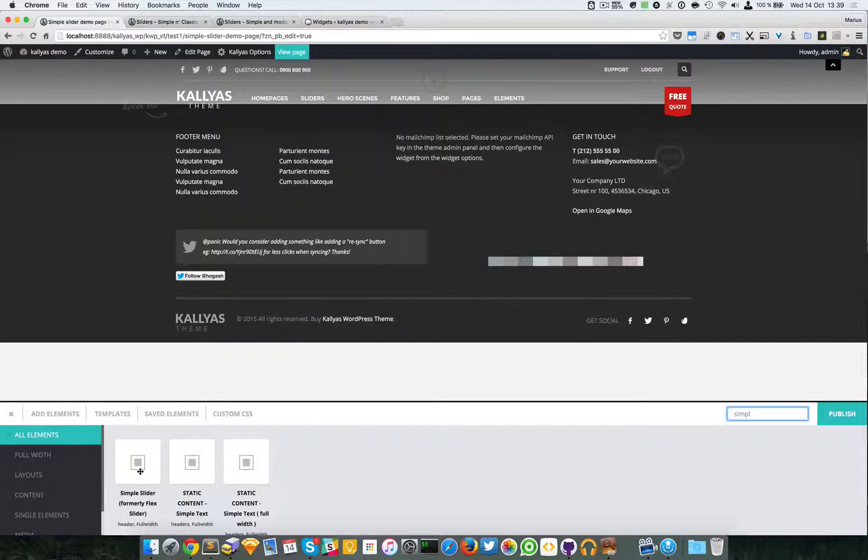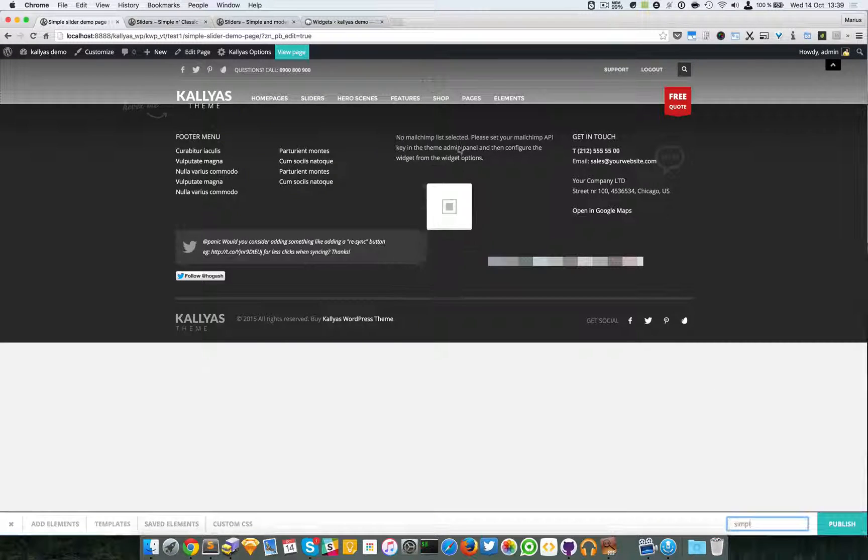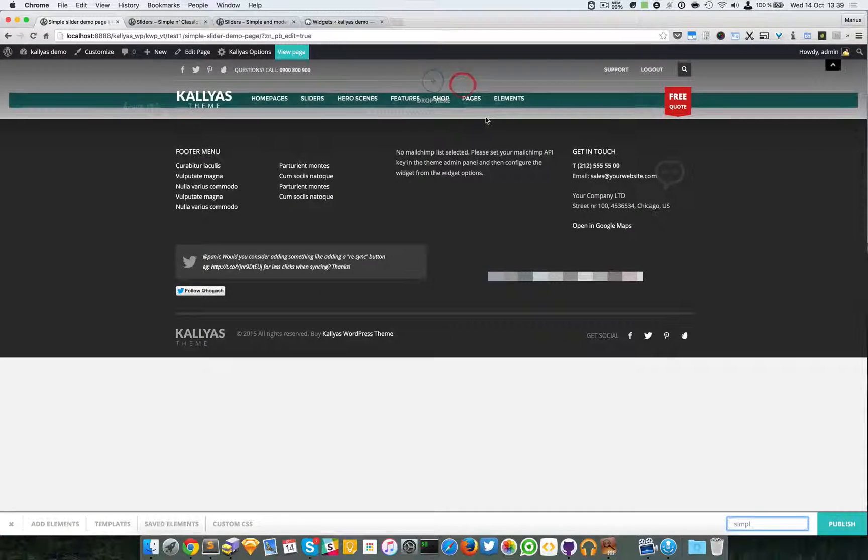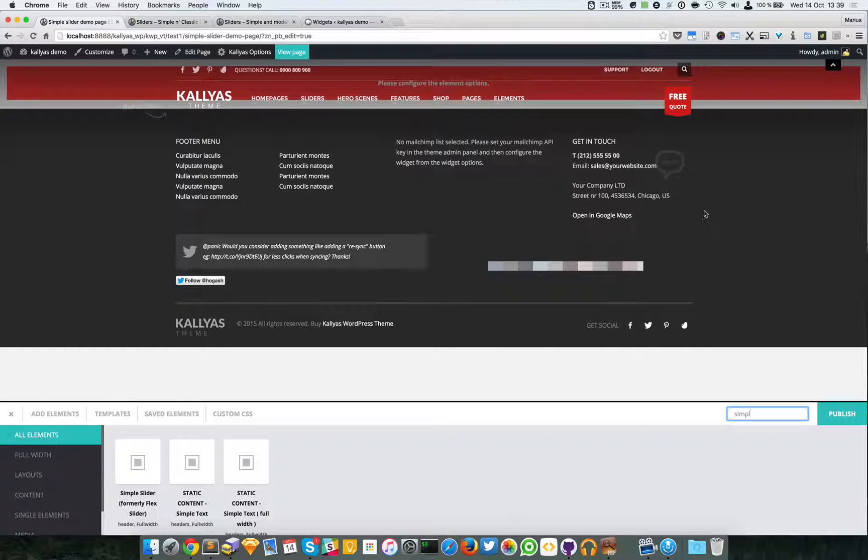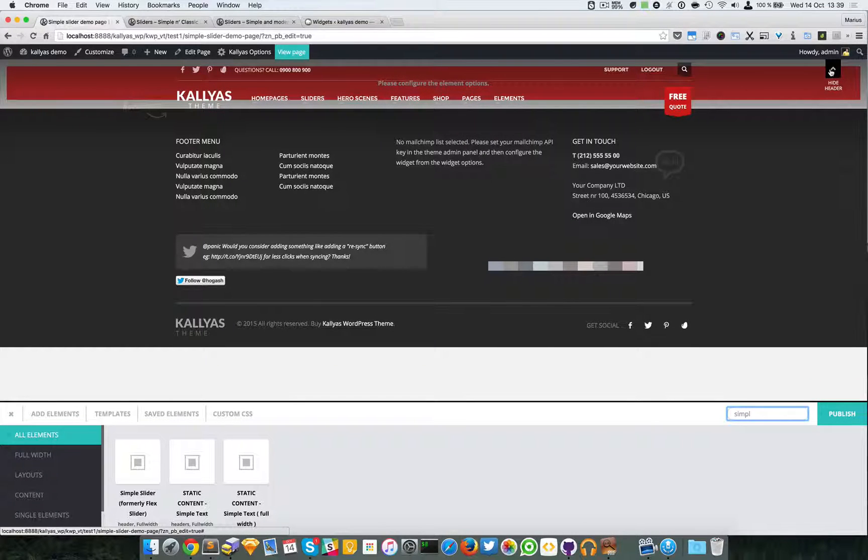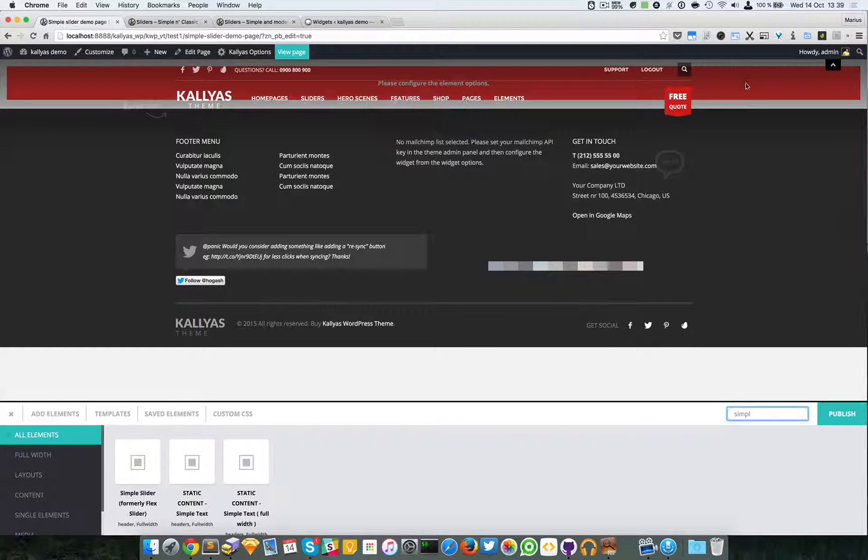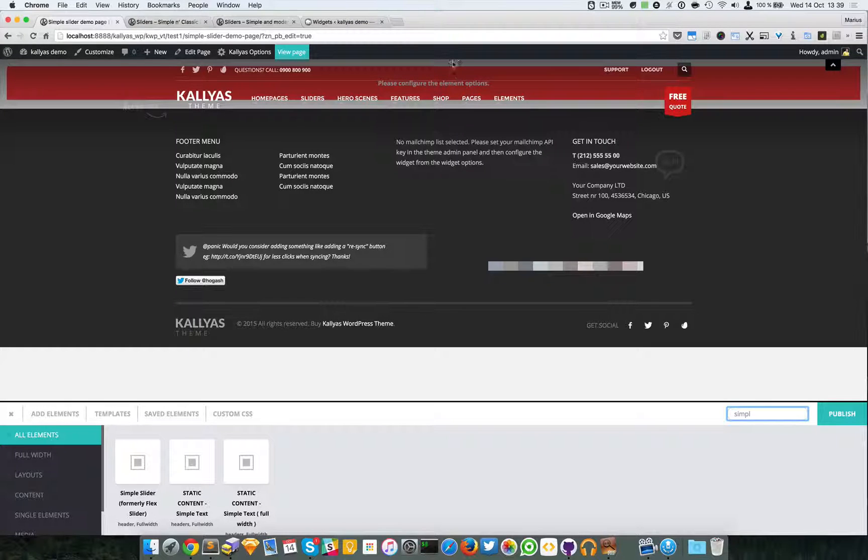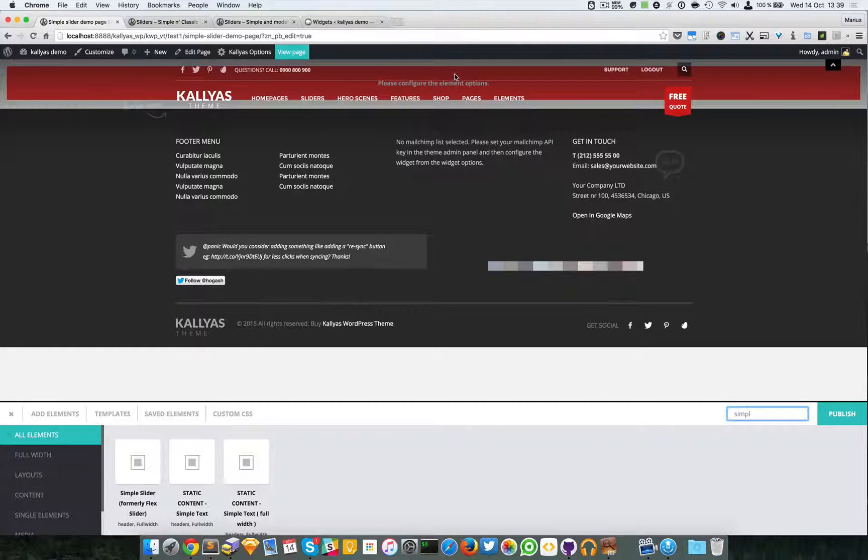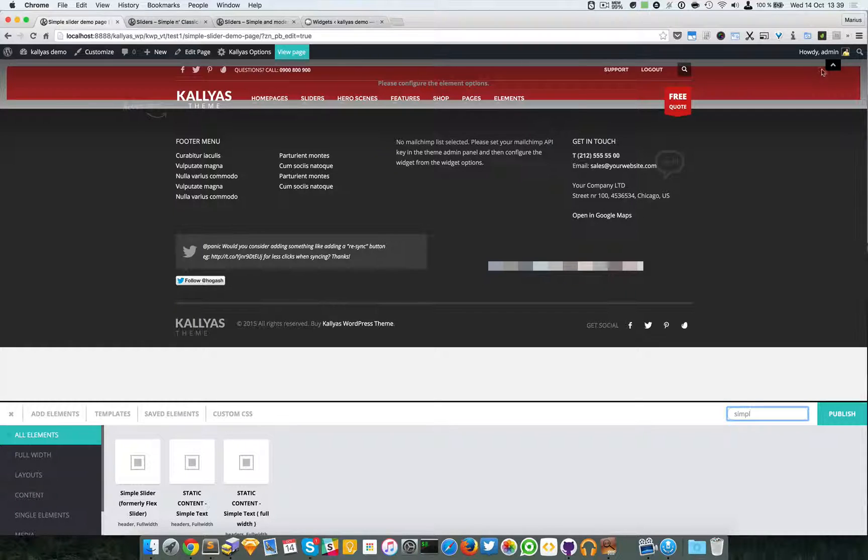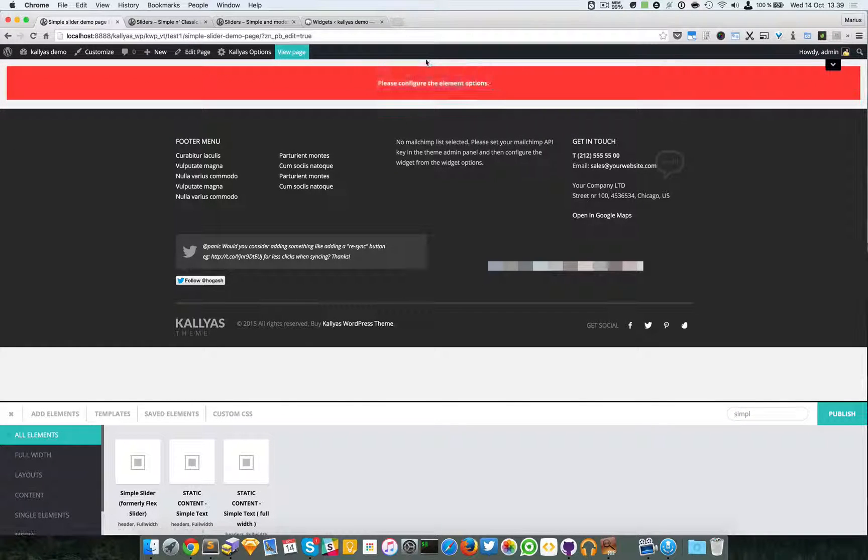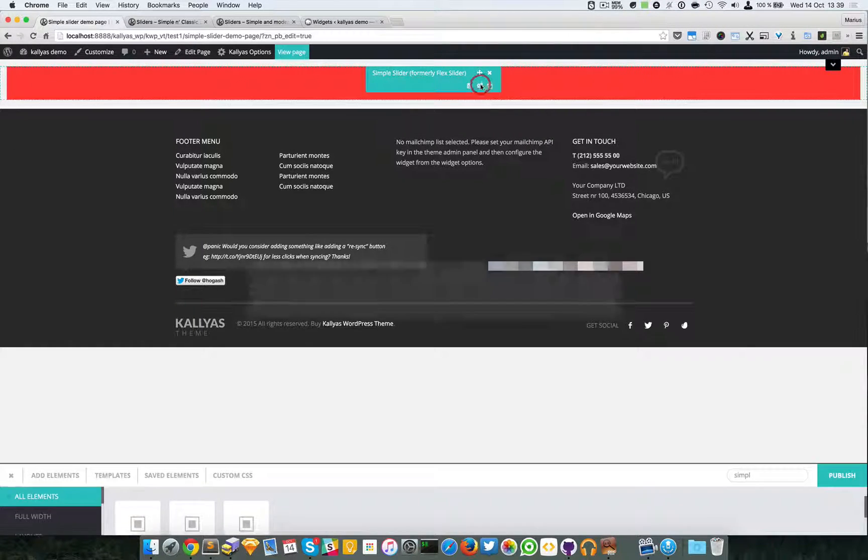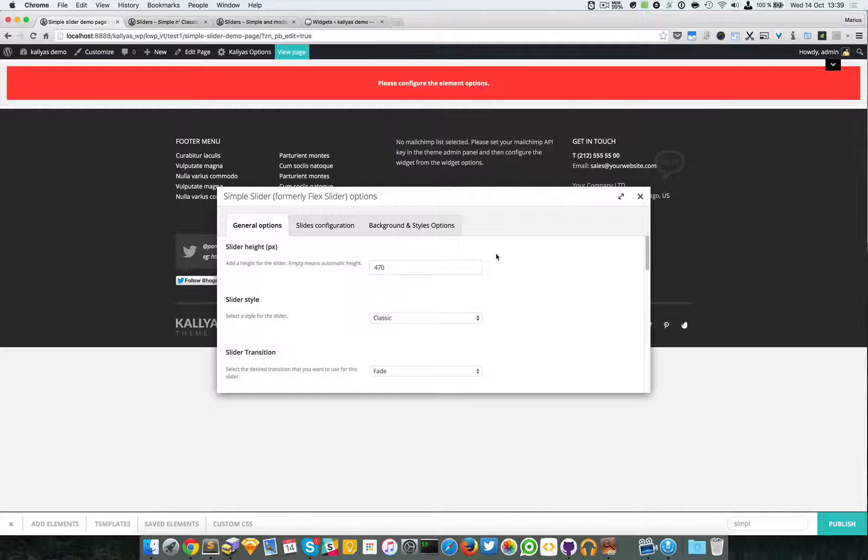As you can see here, formerly Flex Slider. I'm going to add it to the canvas. As you can see, I cannot reach the options for this slider, so I'm going to hide for the moment the header and access the options of the slider.